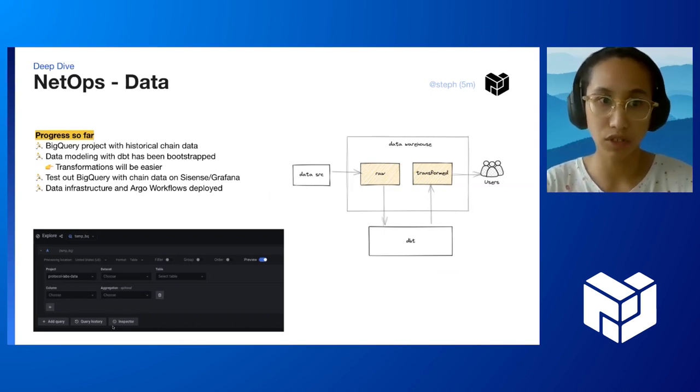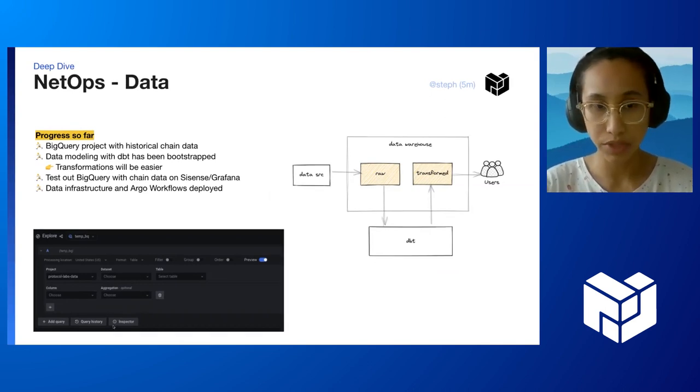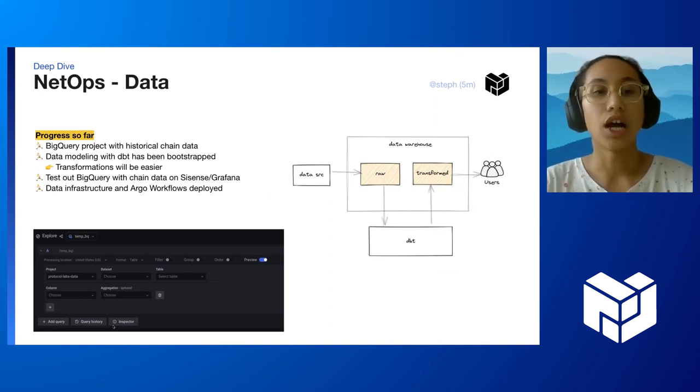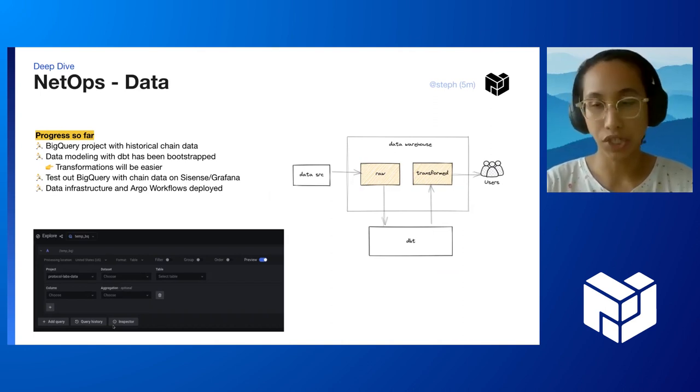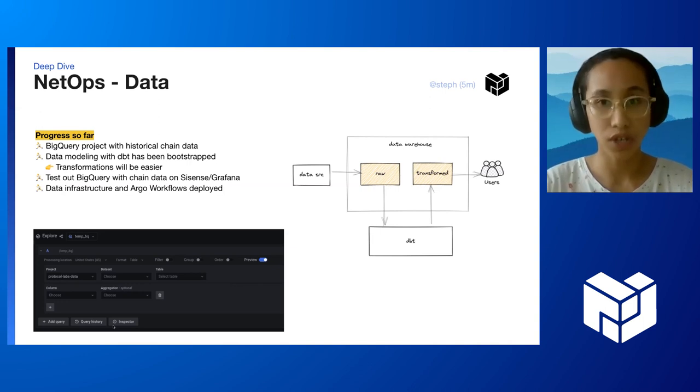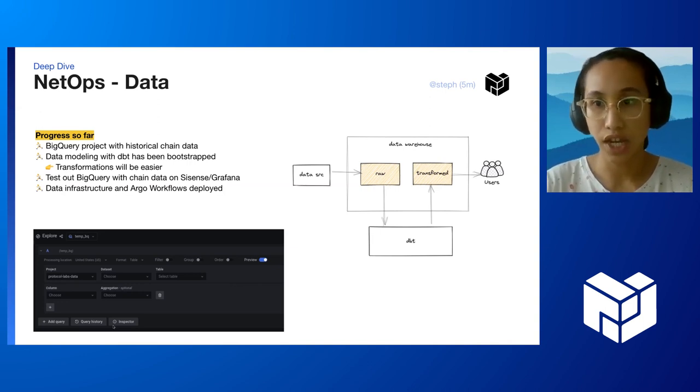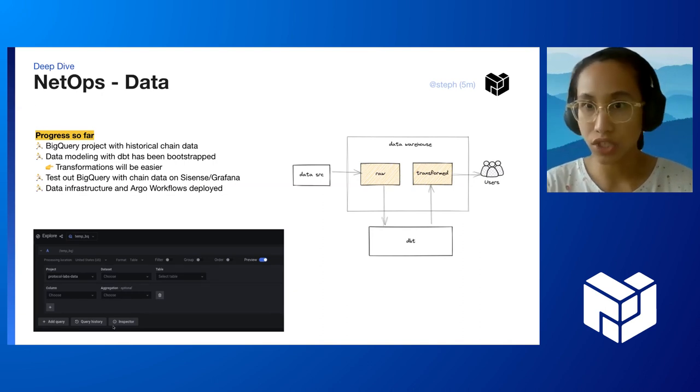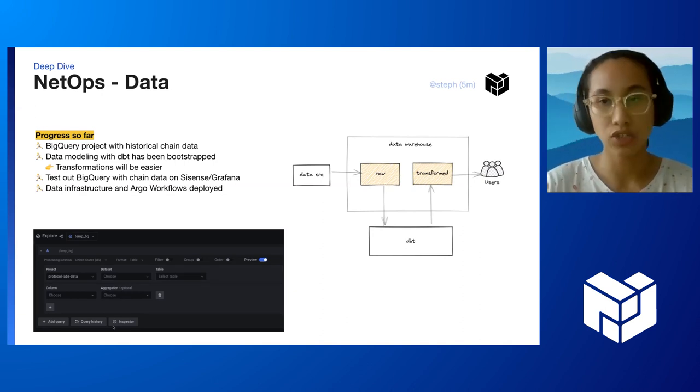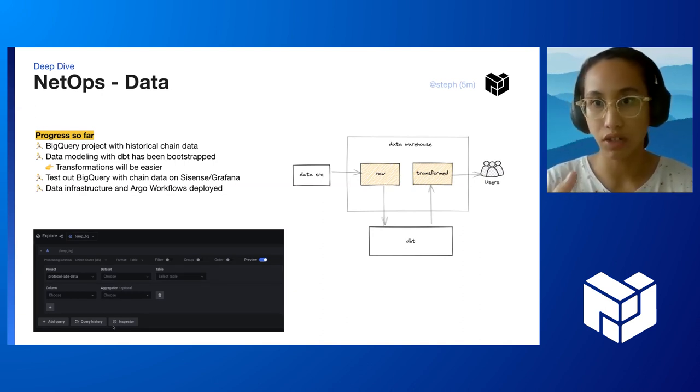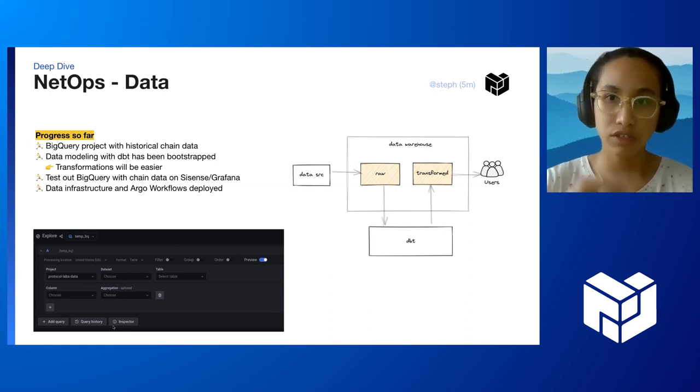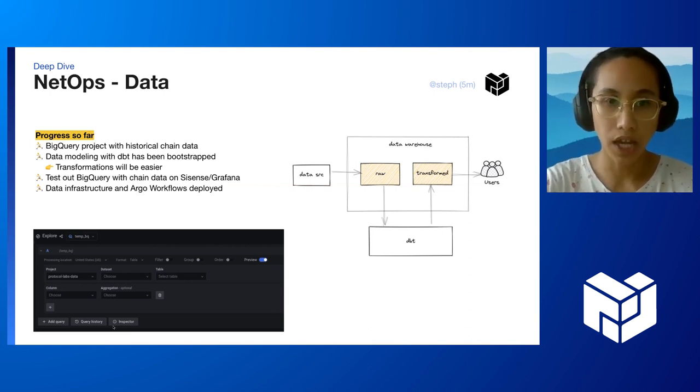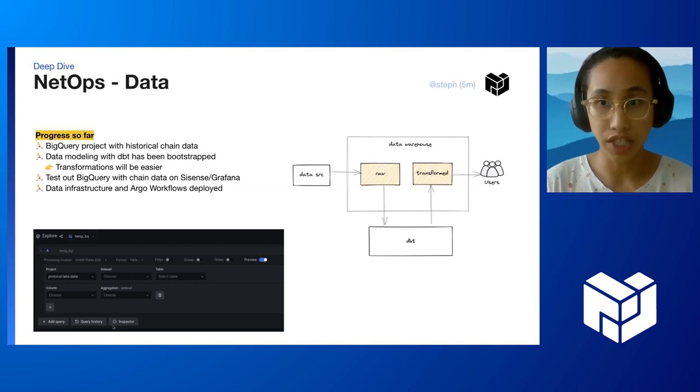We wanted to do data modeling with DBT, which David has worked on, so that transformations will be easier. It's version controlled. Transformations also happen in the same data store that the transformed data live in, so it will be much easier for us to model and massage the data based on feedback and iteratively improve the data model as we learn more about user needs.